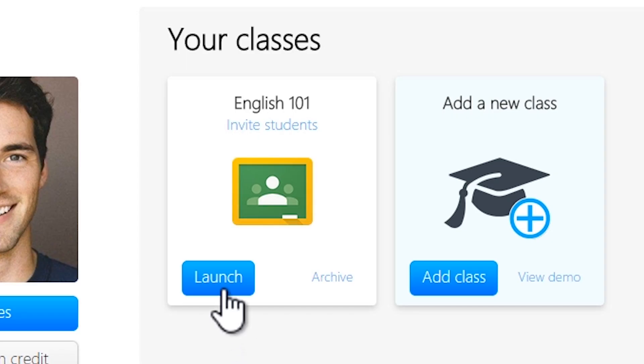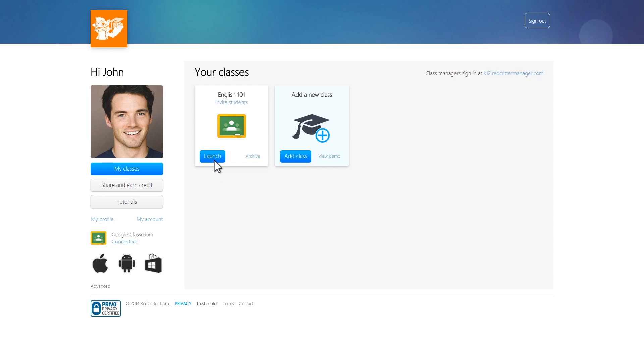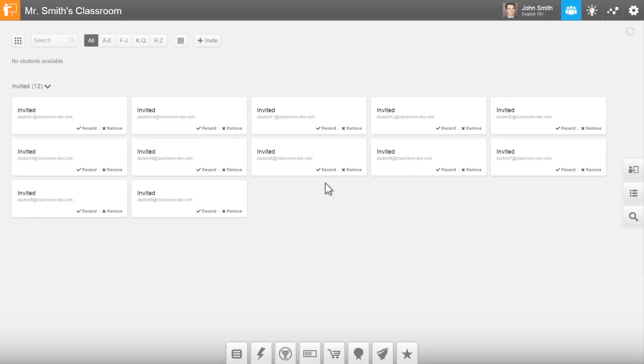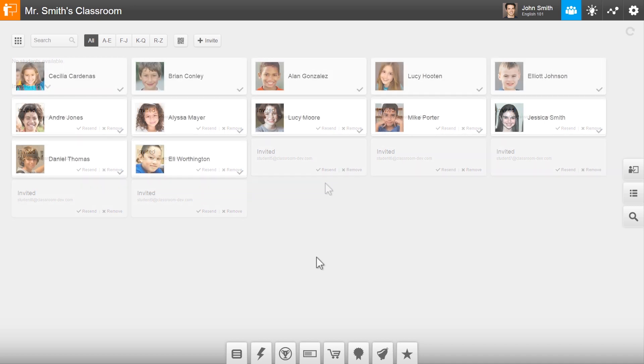Click Launch to launch the management app. First, you'll see a list of students that you've invited. Once your students accept their invitations, they'll show up more like this.